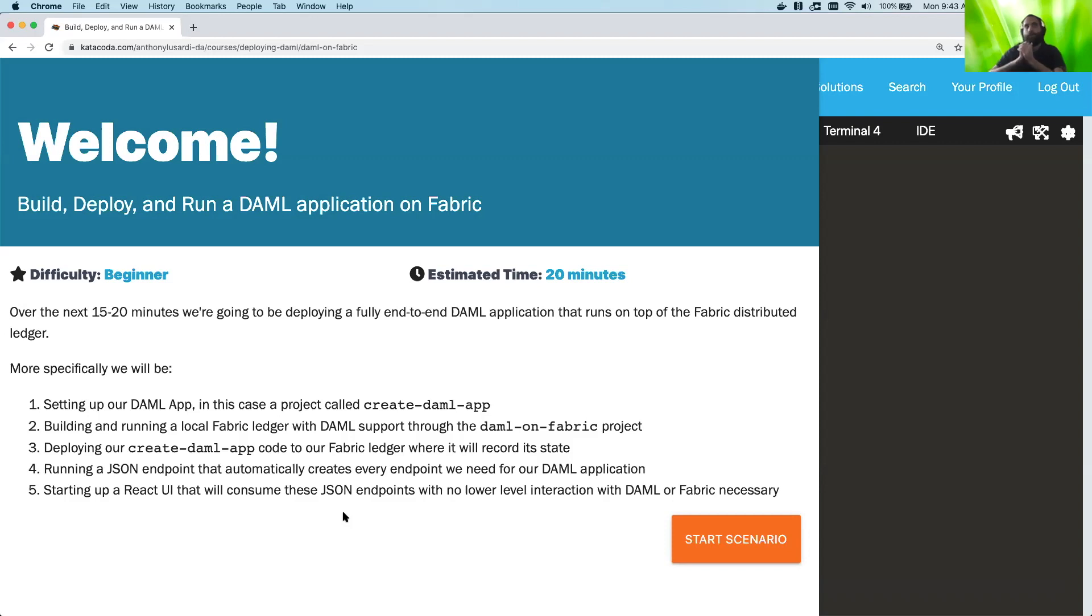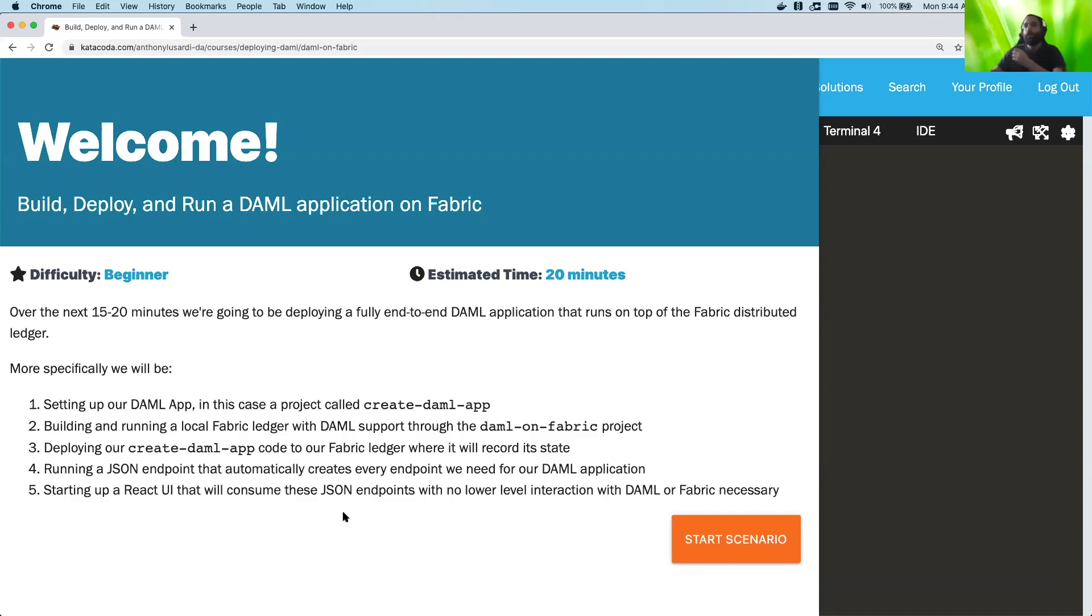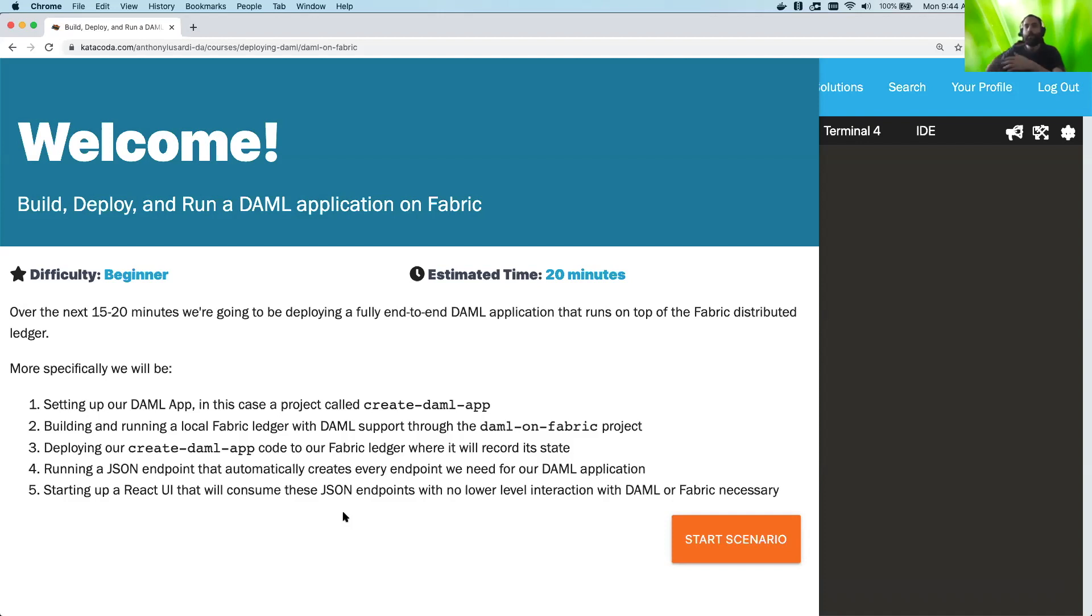Then we're going to be deploying our create-daml-app code that we've compiled to the Fabric ledger. And so it'll actually go to the DAML runtime and the DAML runtime will then be able to talk to the Fabric ledger itself. Then in step four, we're going to start up our own JSON endpoints, which basically means we'll get a nice consumable by our UI endpoint that can then just go ahead and talk to the DAML runtime, which talks to Fabric. Essentially your UI doesn't really need to worry much about the ledger or its underlying state. It can just talk to this JSON endpoint that is generated automatically from your DAML code.